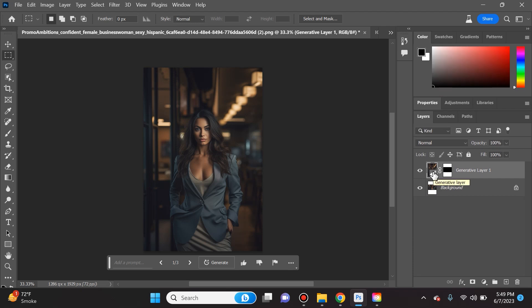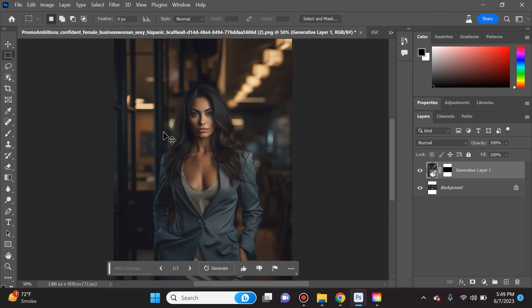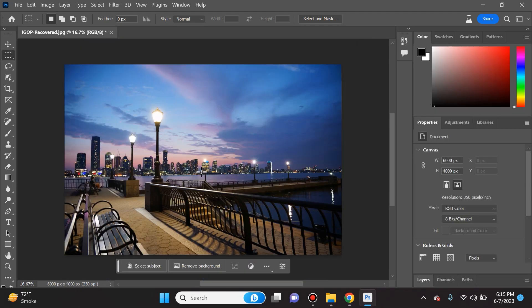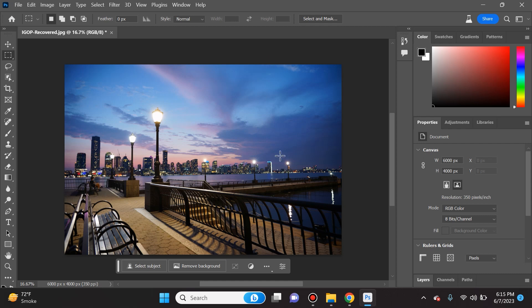If we take a look at our layers panel you will see that it created a generative layer. This is gonna change the workflow of everyone that uses Photoshop. Now let's play and add things to the actual photo and subtract things.